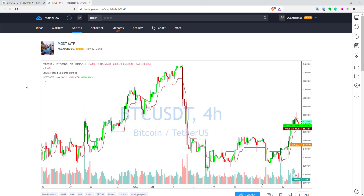Hi, this is Kwant Namad. Welcome to my channel. In this video, let's look at indicators with protected code and what you can do with them.